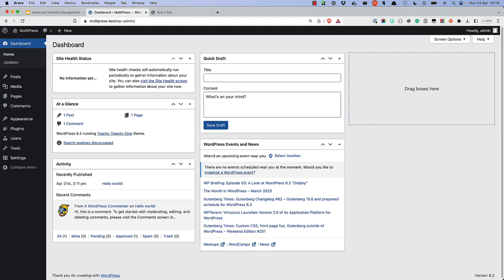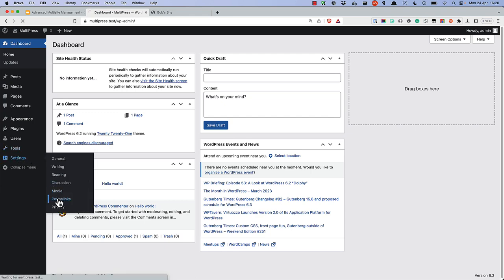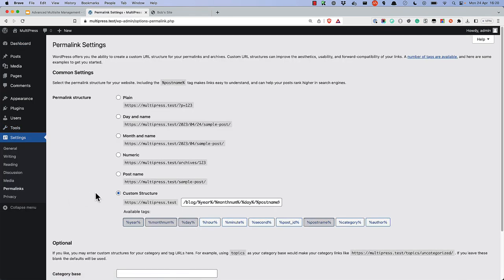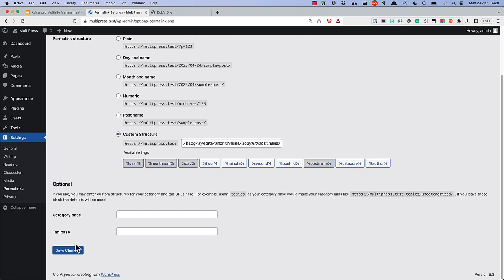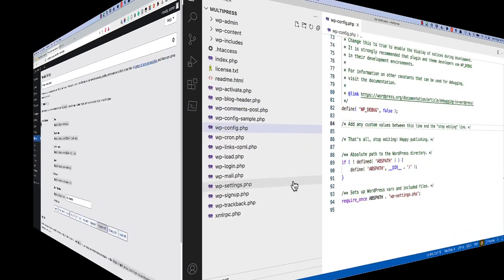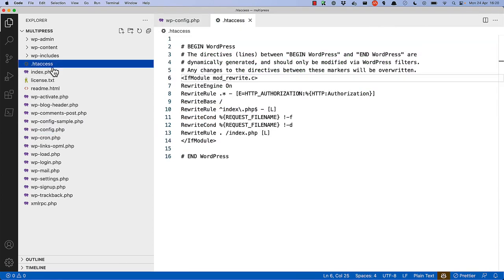Then, if you previously updated the .htaccess file, you will need to revert that back to the original .htaccess file. You can do this by resetting the permalinks to whatever you want them to be. As you can see, this resets the .htaccess file.